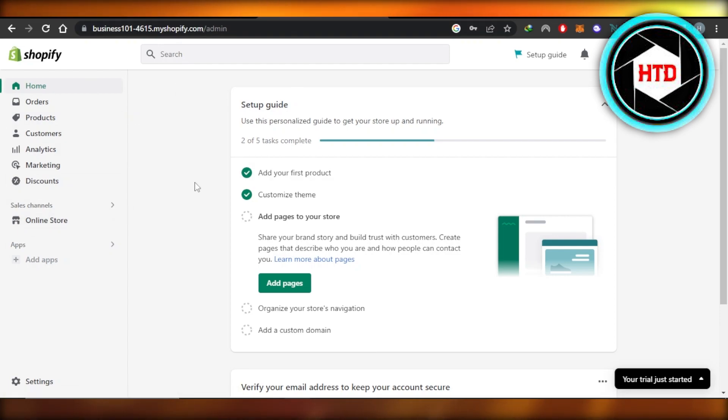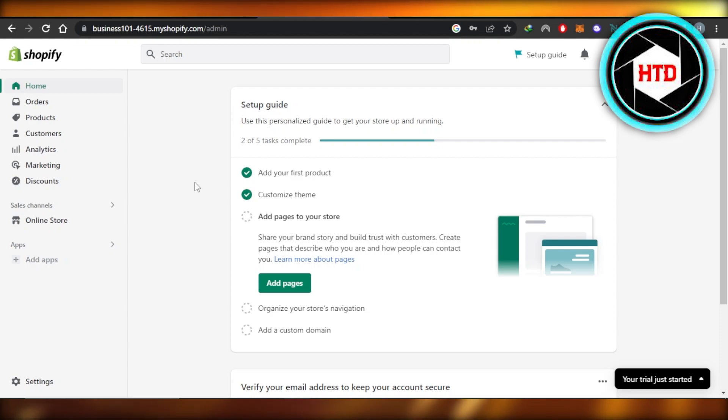On Shopify, we have different plans and sometimes we select a plan, but then we want to cancel it. So how can you do that?